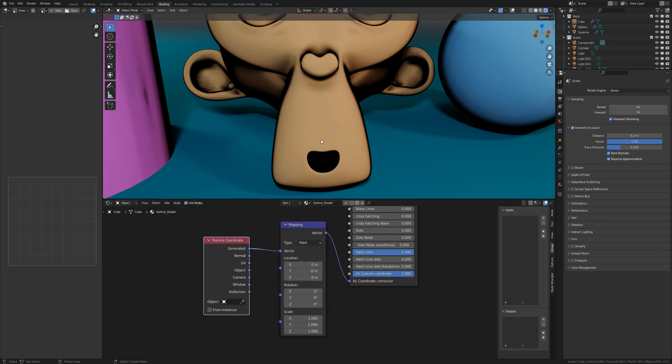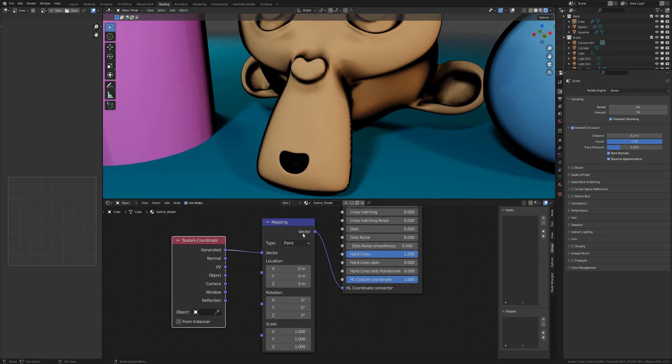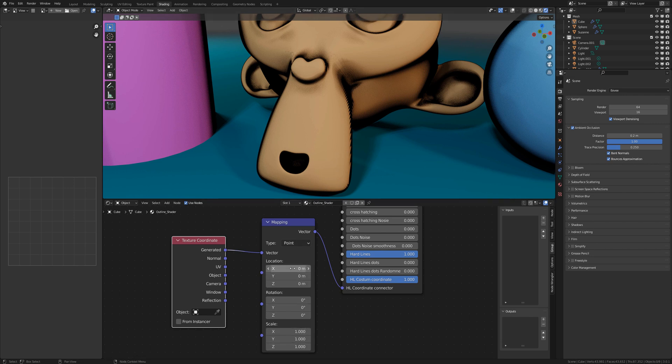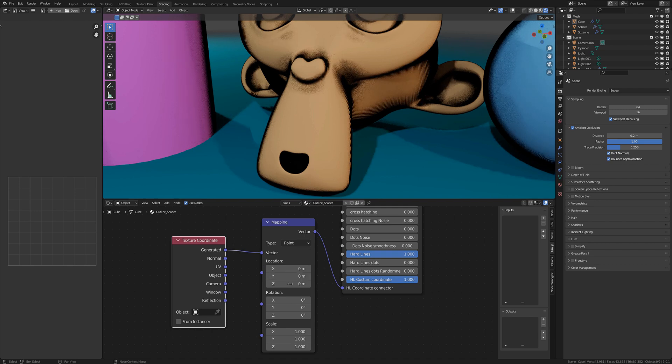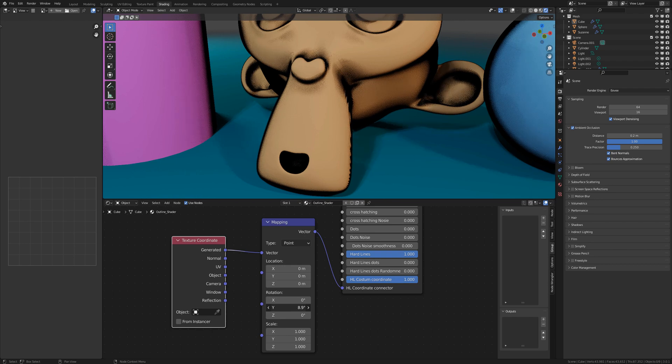Now you can change the look of the hard lines with the sliders here. You can change the location, the rotation and of course the scale.